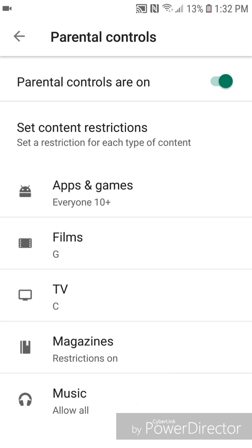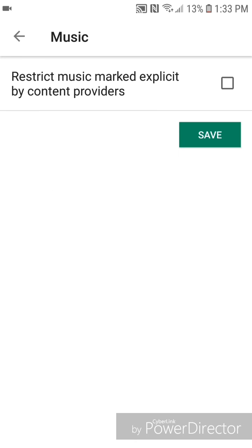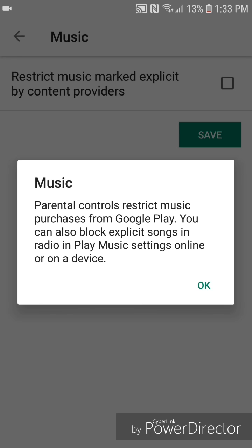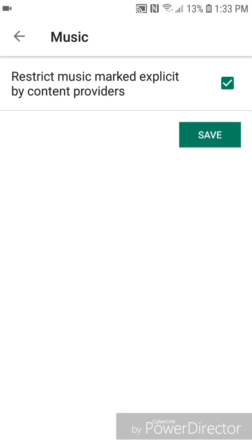Now I'm going to show you the settings for music. You can restrict music marked explicit by content providers, so you're going to check it off. It says music, parental controls restrict music purchases from Google Play. You can also block explicit songs in radio in Play Music settings online or on a device. So you're going to click OK, and then save.